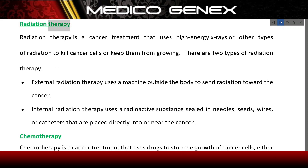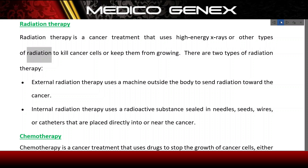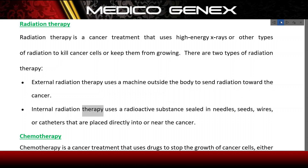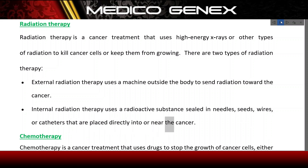Radiation therapy is a cancer treatment that uses high-energy x-rays or other types of radiation to kill cancer cells or keep them from growing. There are two types: external radiation therapy, which uses a machine outside the body to send radiation toward the cancer; and internal radiation therapy, which uses a radioactive substance sealed in needles, seeds, wires, or catheters placed directly into or near the cancer.